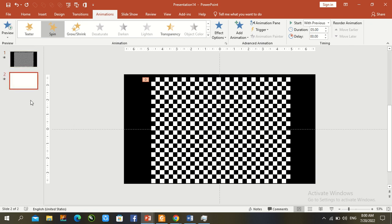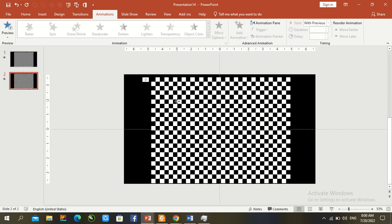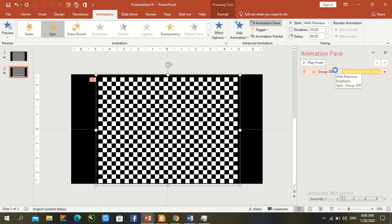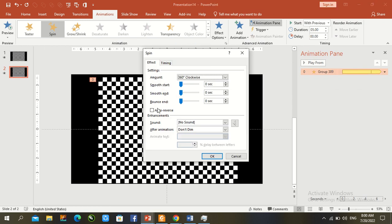In the Animation panel Timing, make a little change and enable Auto Reverse. Set the duration to one second, then press OK.